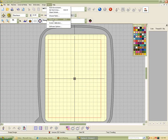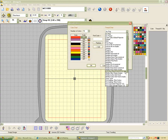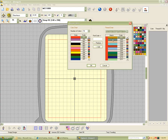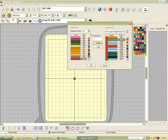Also in the Setup, you have your thread colors. You can come in here and set your thread colors. I'm a Robinson Anton fan and I'm a rayon girl — I'm not real big on poly, just a personal preference because rayon has a softer hand. I'm not doing a lot of baby garments that are going under bleach anymore. You can come in here and select your chart, move these colors over, and add them. The default is going to be the Janome colors.